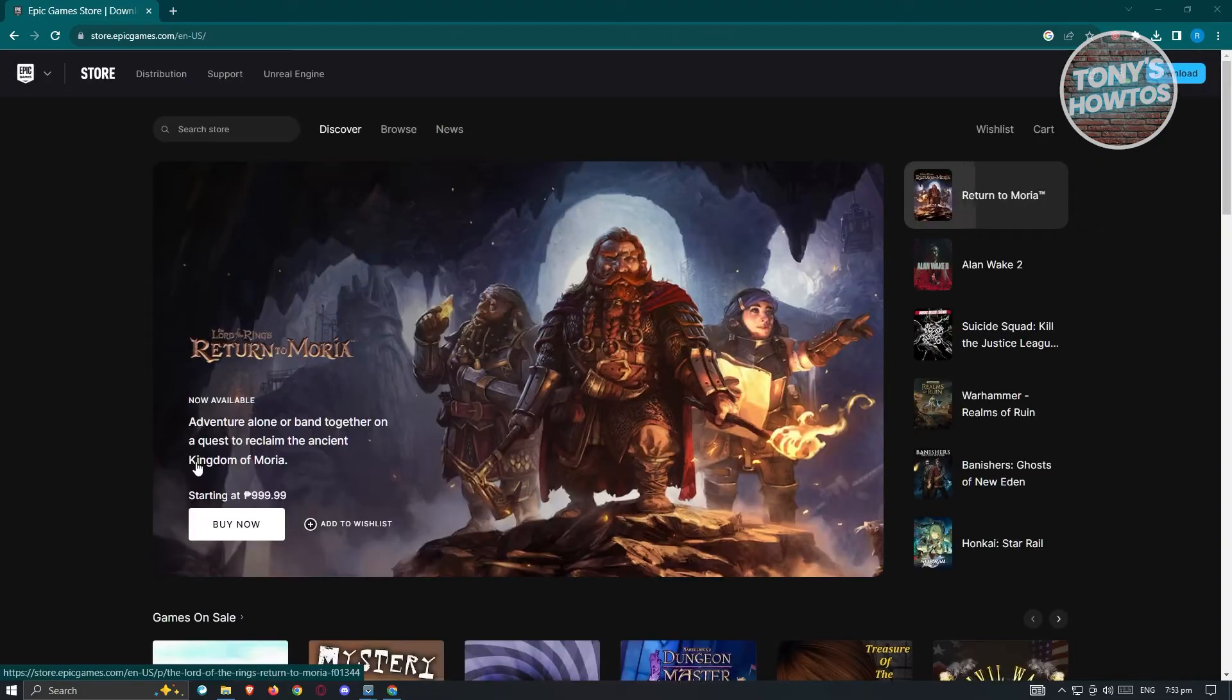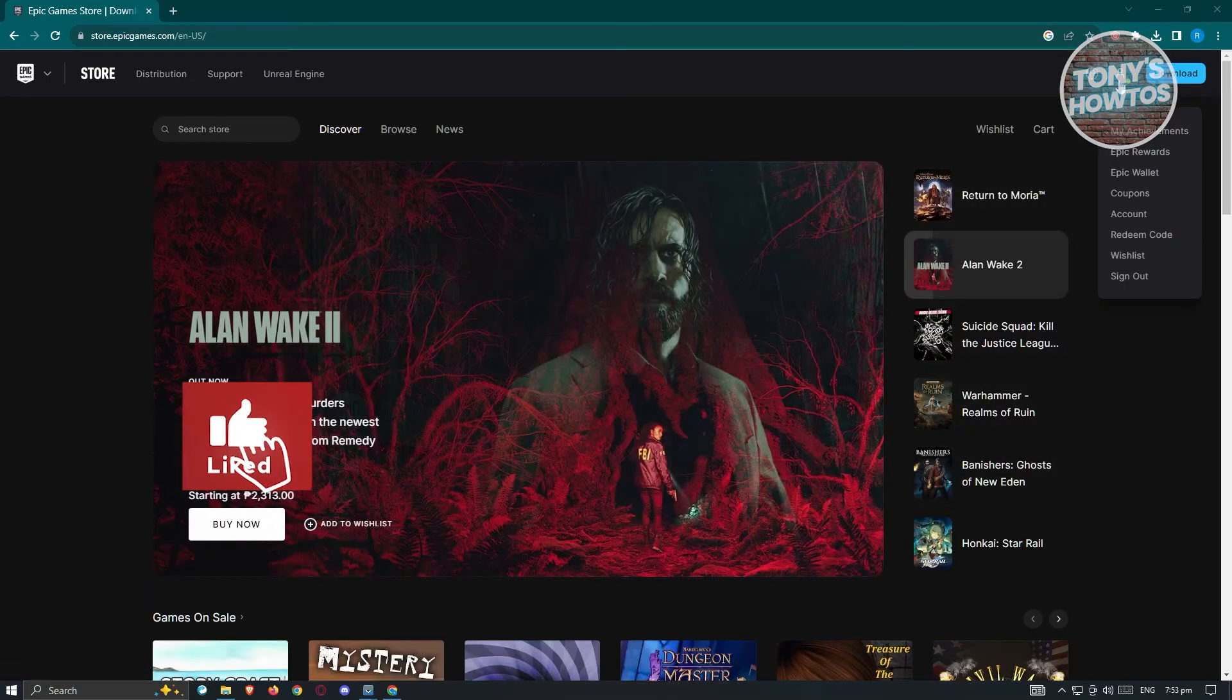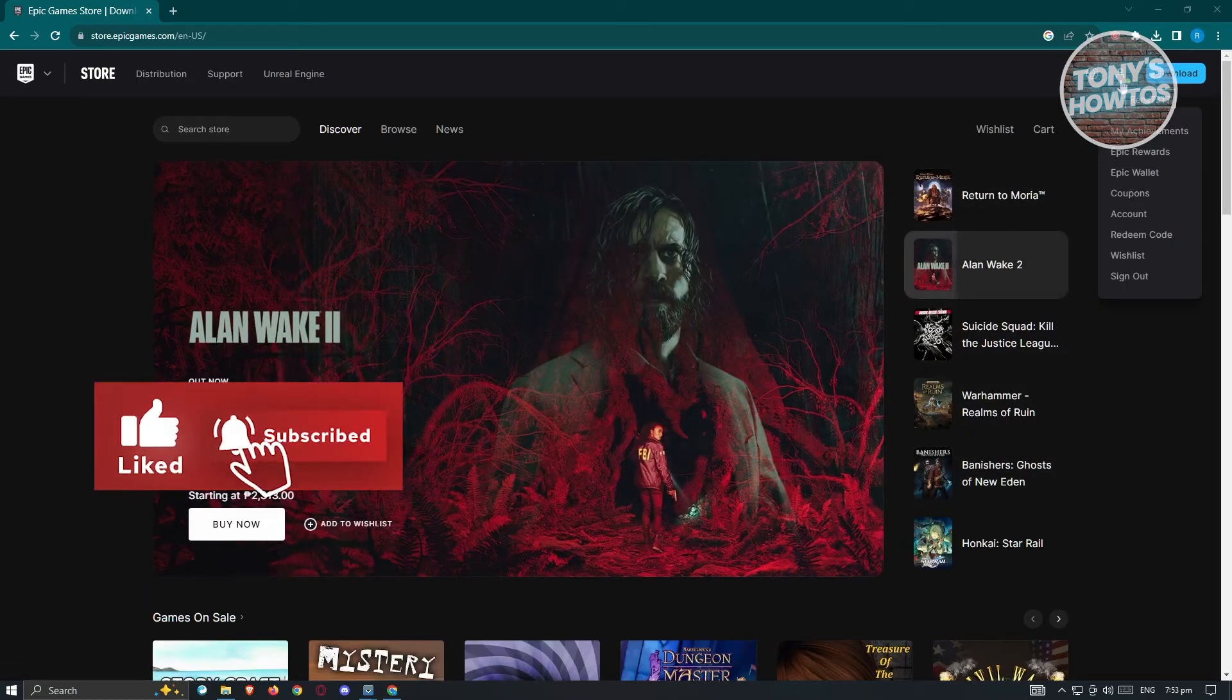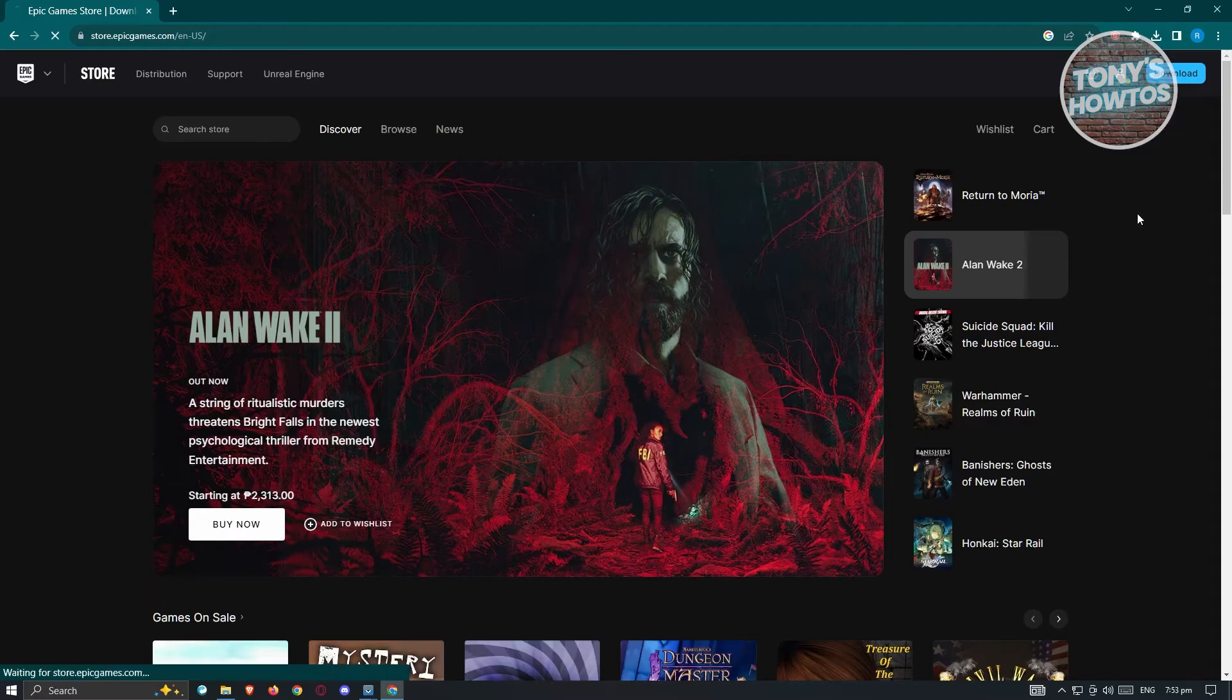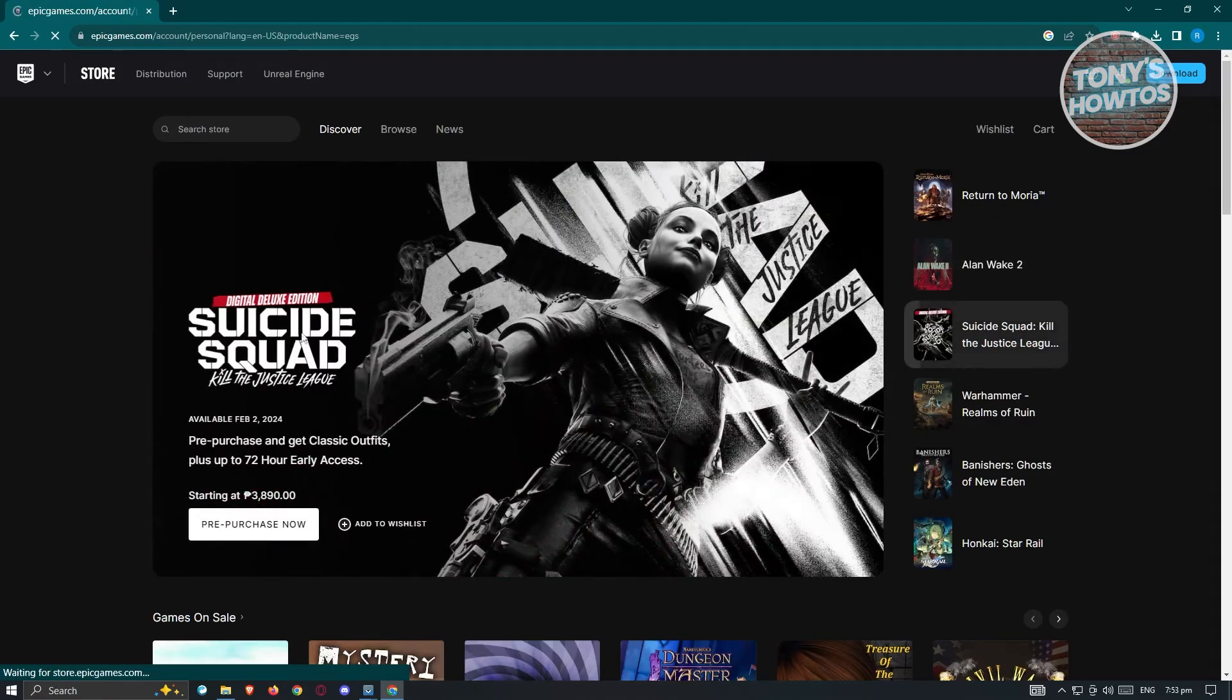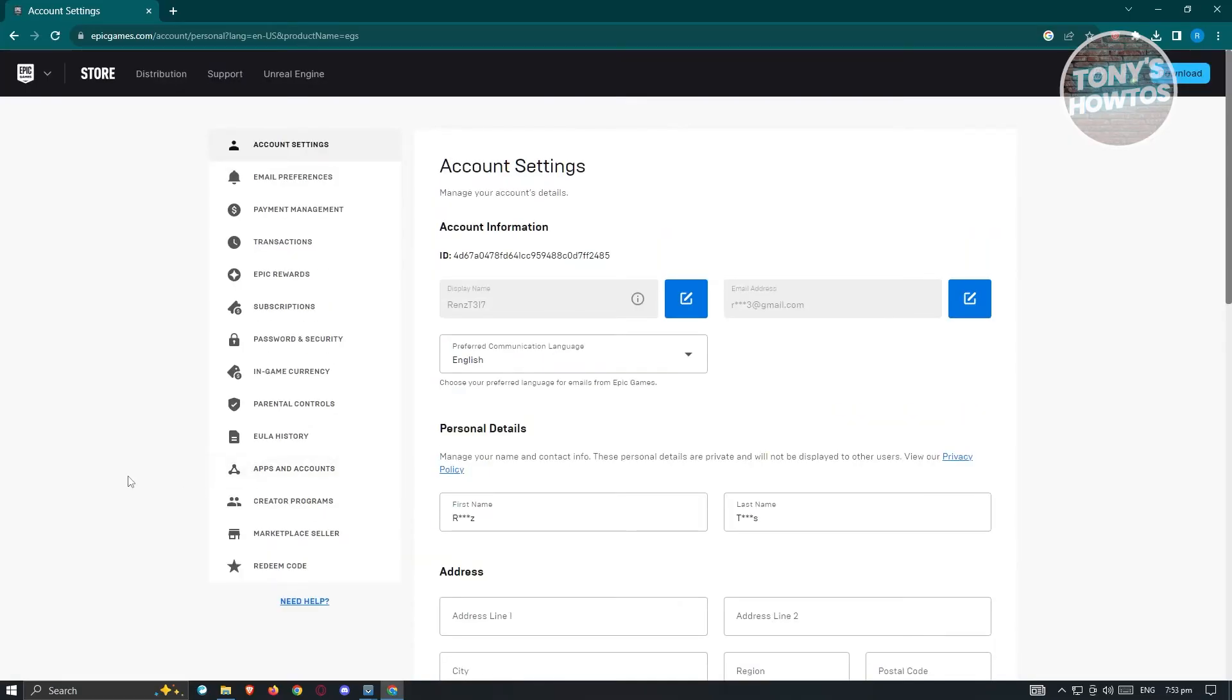Now once logged in, the next thing that you need to do here is again, you need to click on your profile icon at the top right. And from here, choose the option that says account. Now once you click on account here, it's going to reload your page and you'll be redirected into account settings.